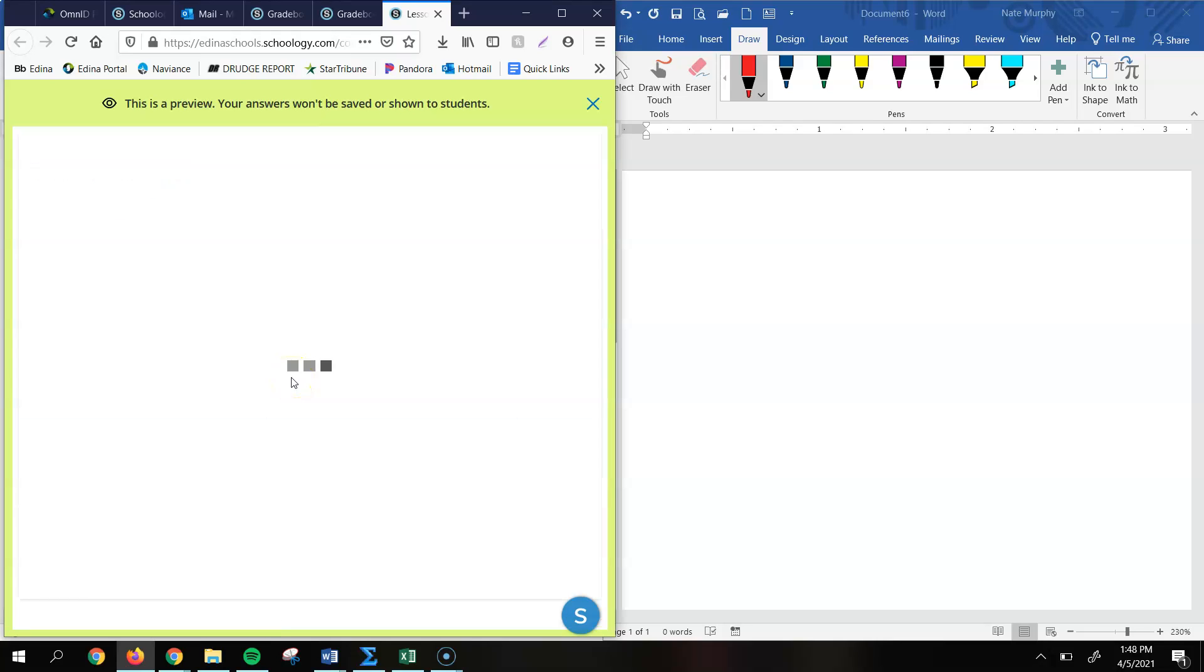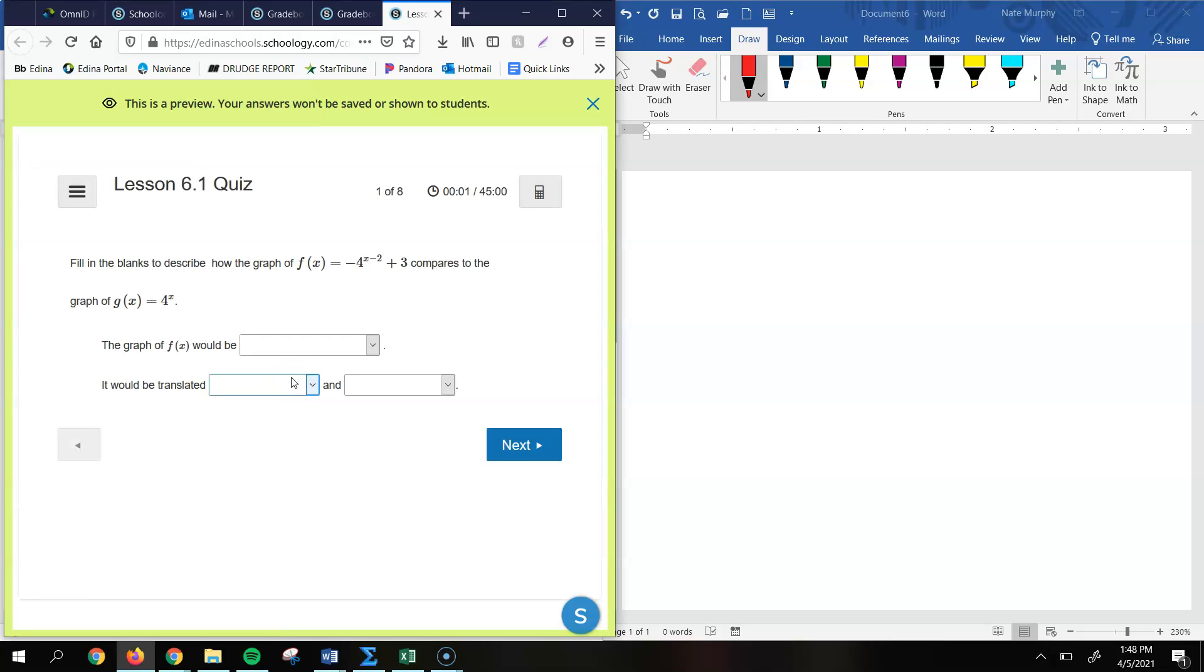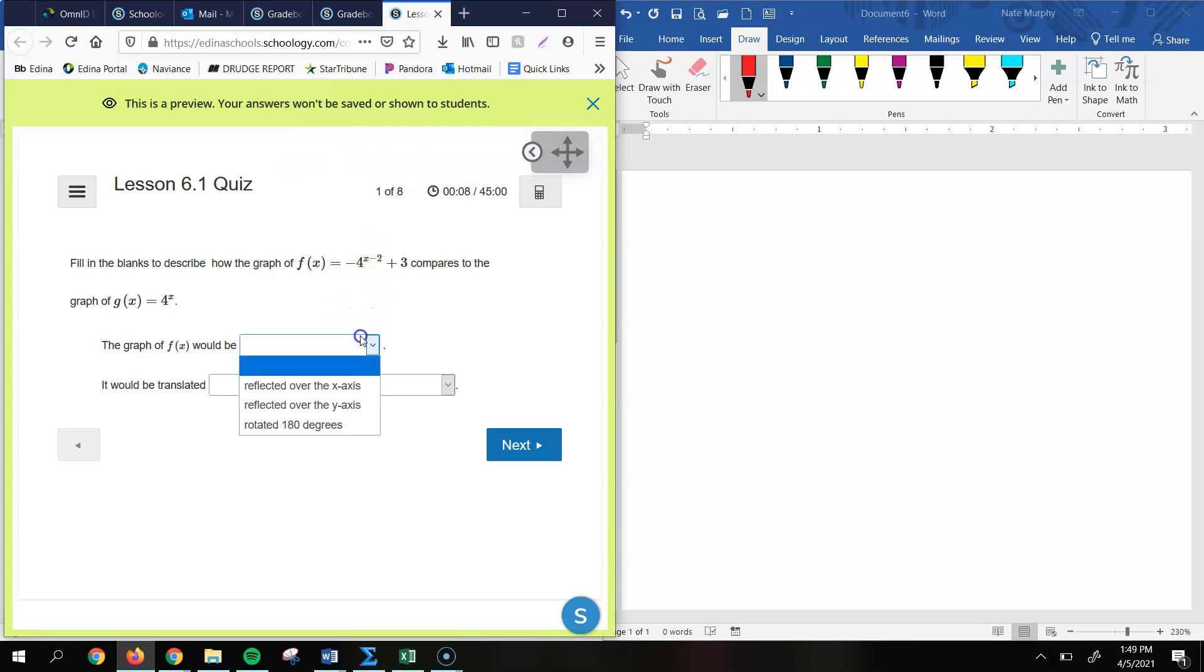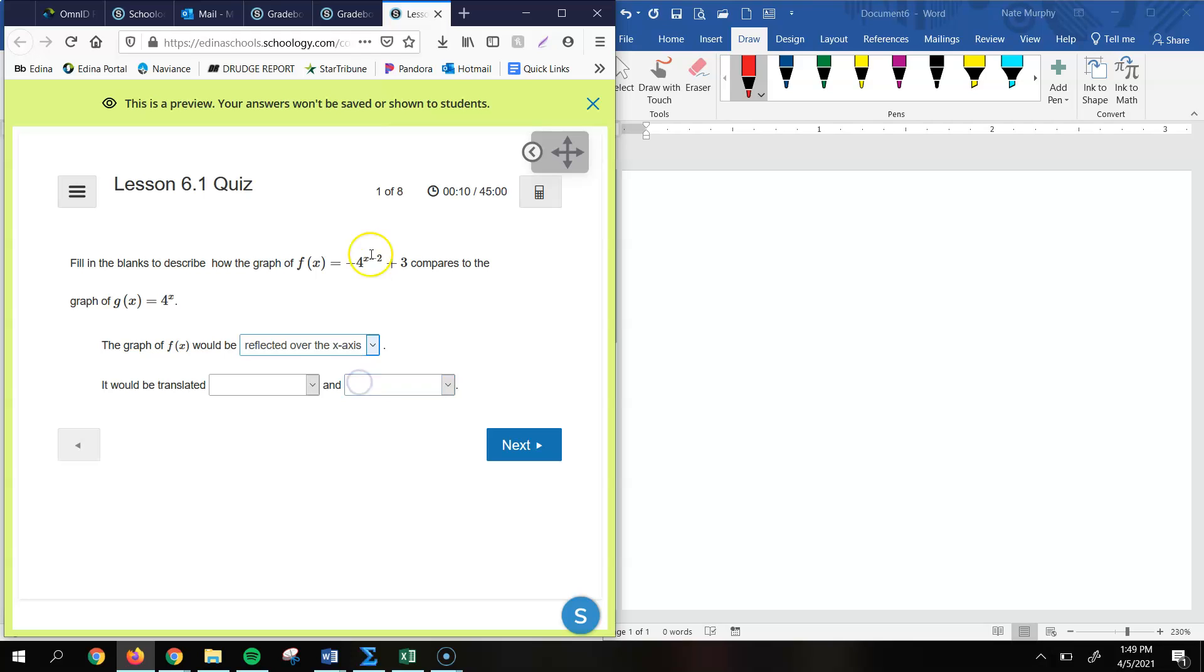All right, well in this video we're going to be looking at that first quiz that just covers lesson 6.1. So for this first problem, it's asking us to describe what's happening here with this graph. And so this graph here, we can see that we have a negative in front, so that's going to reflect the graph over the x-axis.